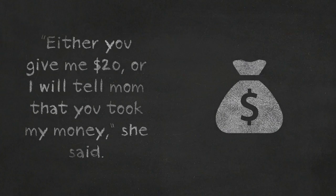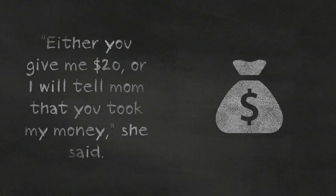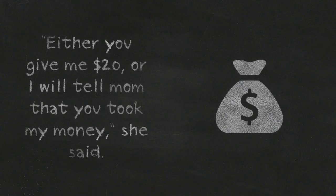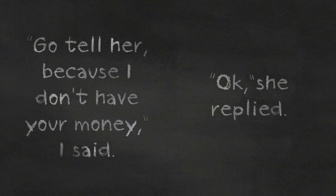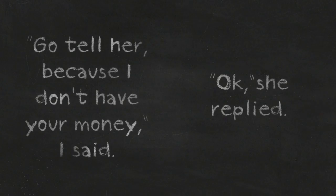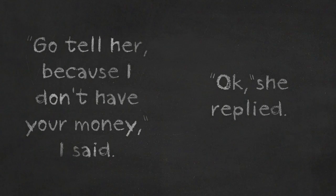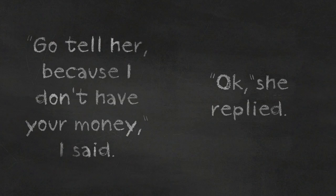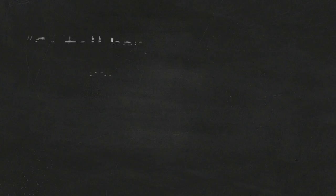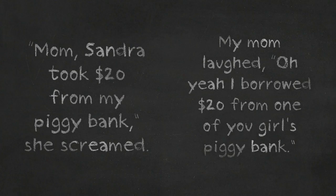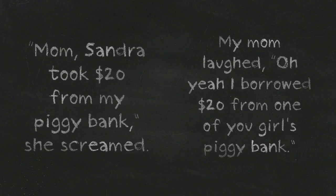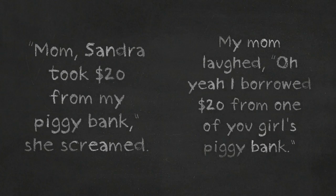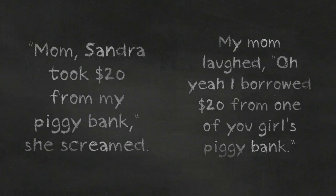Either you give me my $20 or I will tell mom that you took my money. Go tell her because I don't have your money. Okay. Mom, Sandra took my $20 from my piggy bank! Oh yeah,